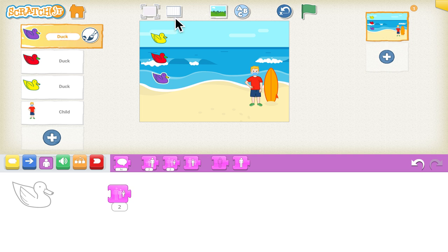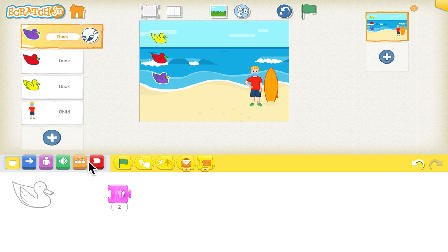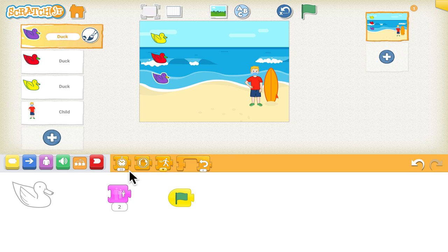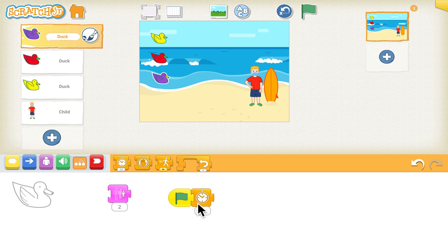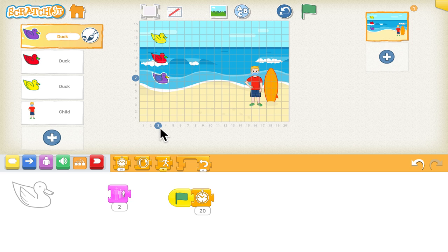For the duck's behavior, we want it to start floating after the boy finishes saying 'Look, there are ducks.' When the green flag is clicked, first the duck should wait, so we'll use a wait block. We'll add maybe 20 seconds so there's time to read the text. Then we want the duck to move forward one step at a time. Using the grid system, the duck starts at position 3 and we want it to reach 19, which is 16 steps.